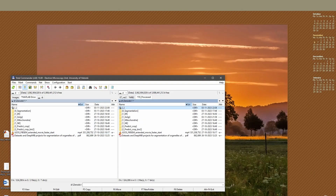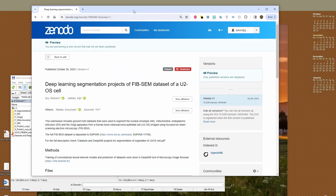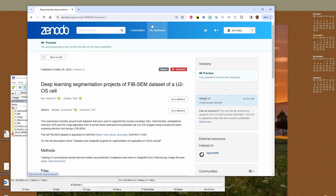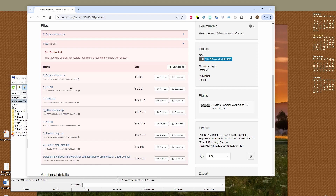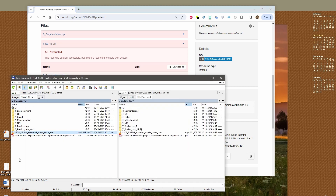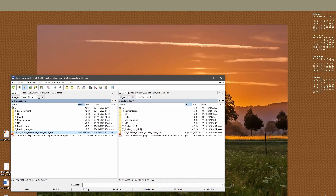The actual training data as well as the trained networks were deposited to a Zenodo document. When you open this document you can see that it contains several archives. In this video I'd like to go through these archives to show you how you can actually use them. I already unzipped everything to my drive, so let's see what we have.